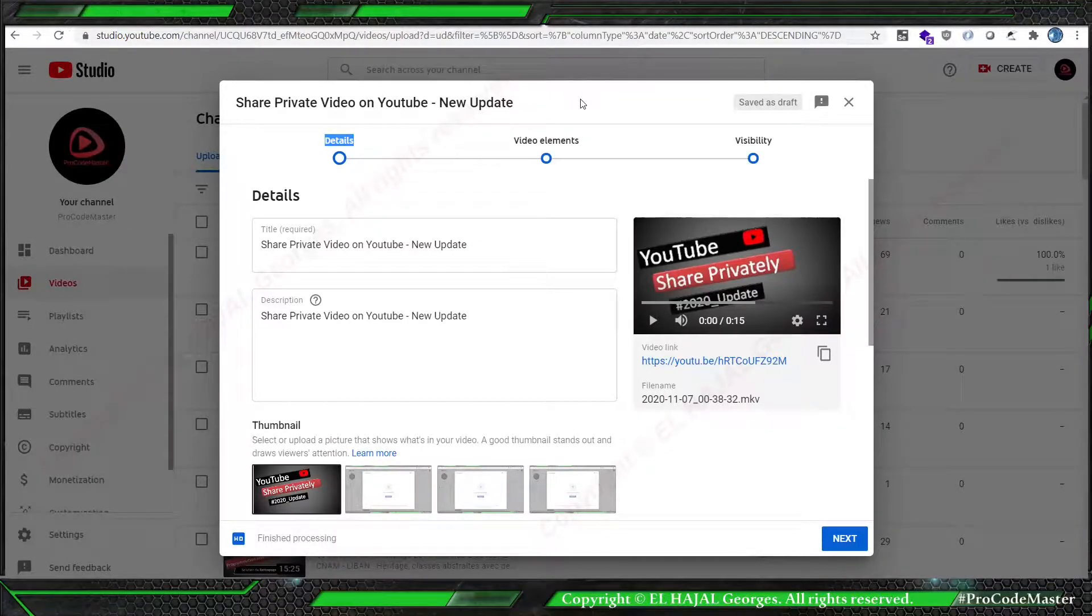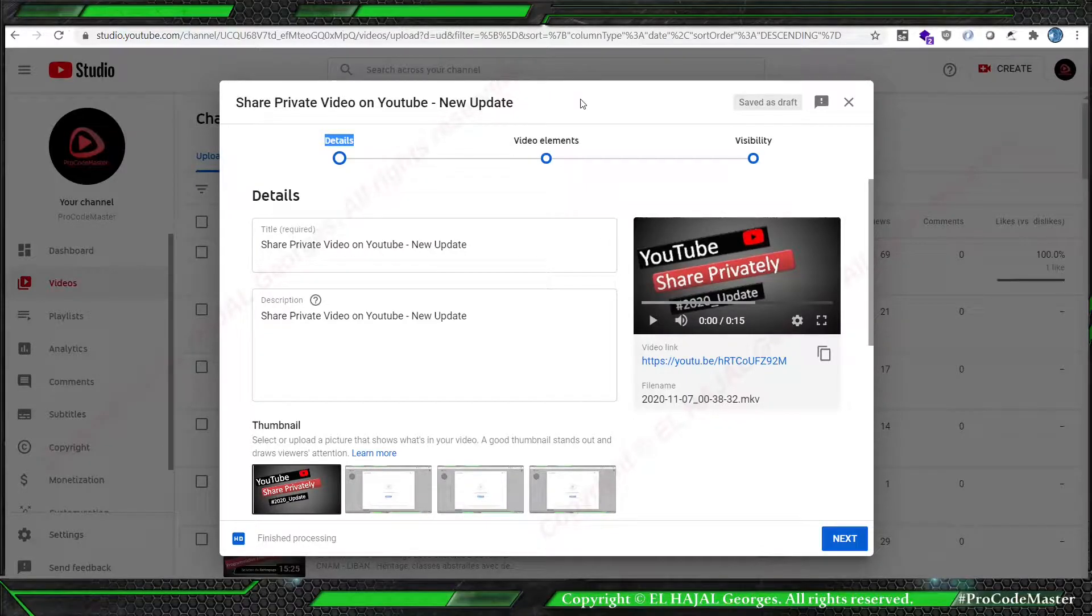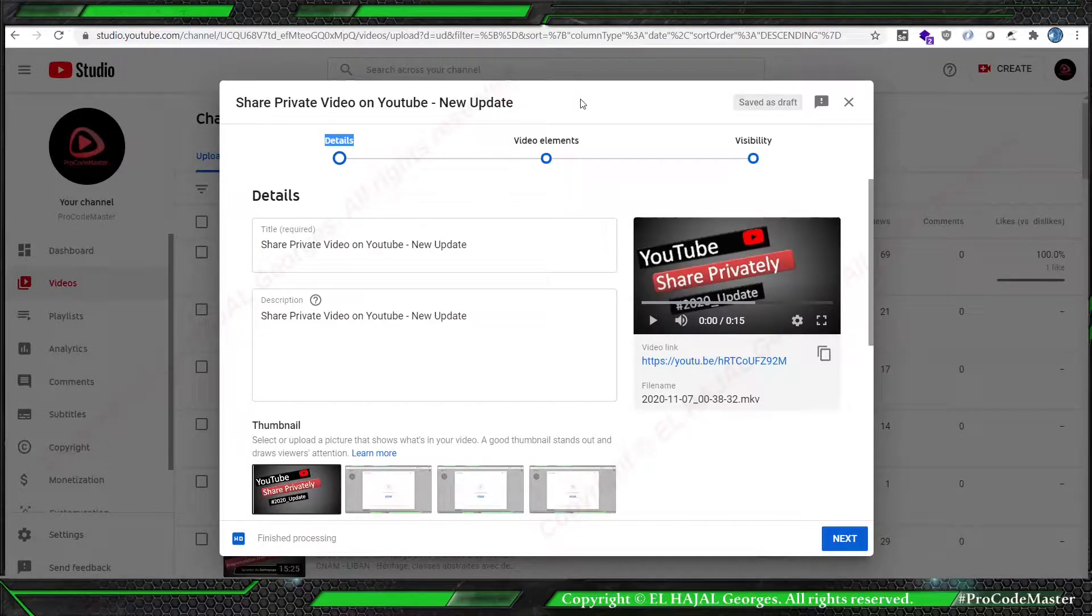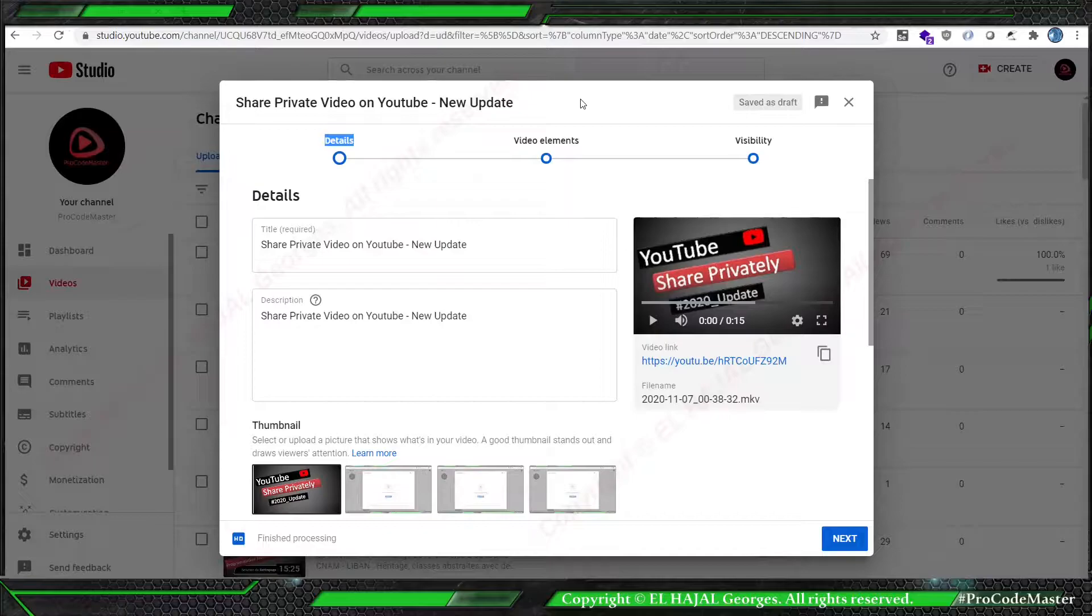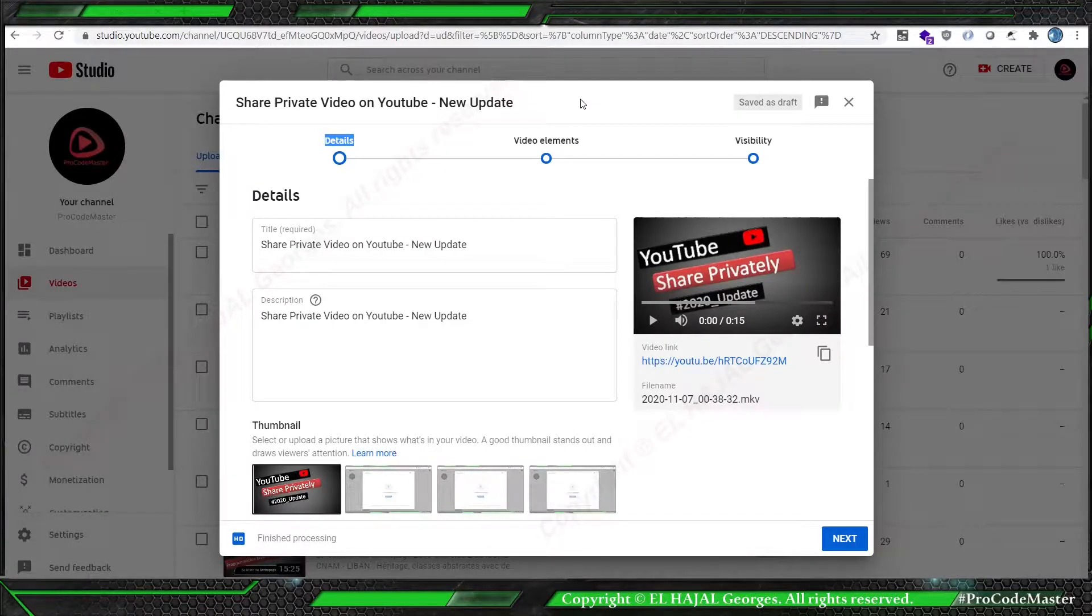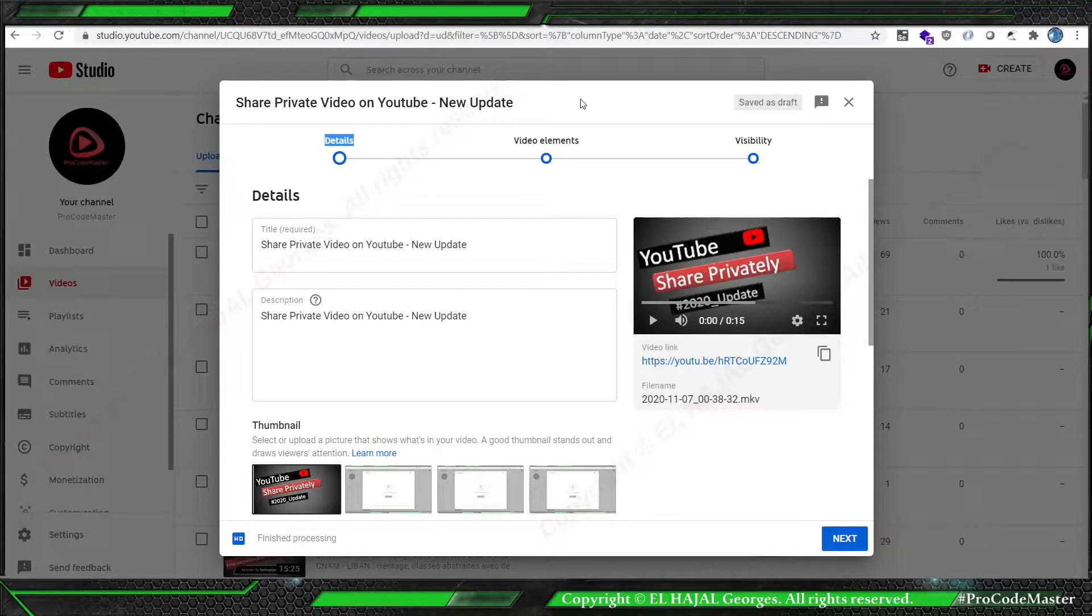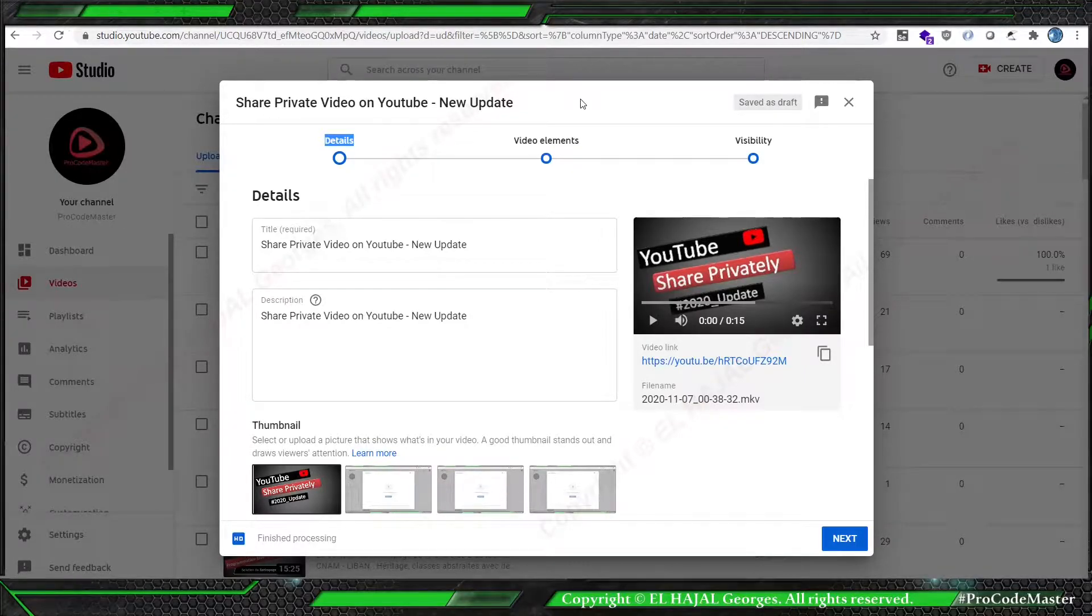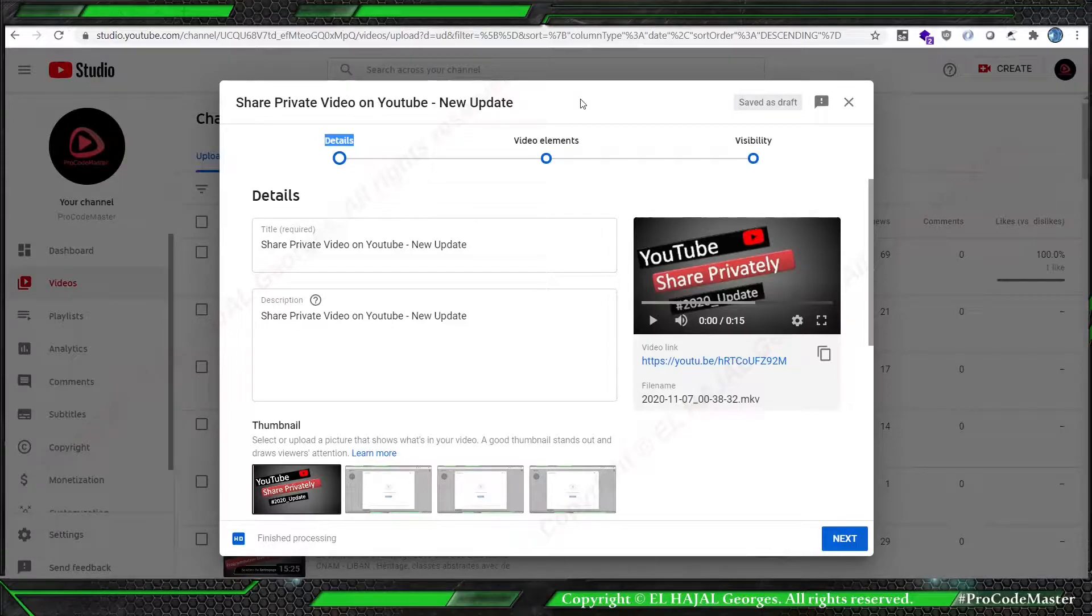Hello, Google recently updated the YouTube Studio and changed how we can share privately our videos on YouTube. I'm gonna show you how we can do it on the new YouTube Studio. First, here as you can see...